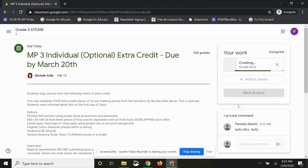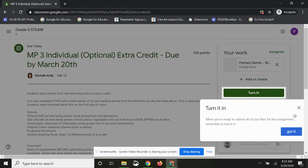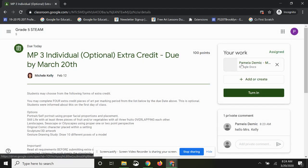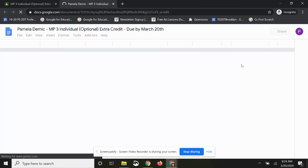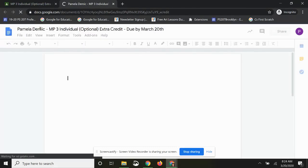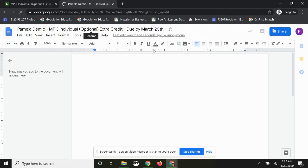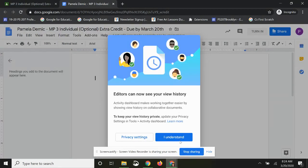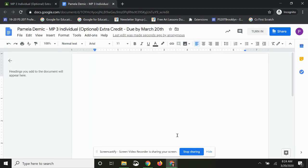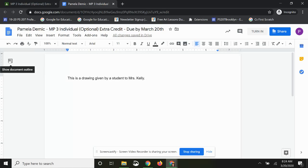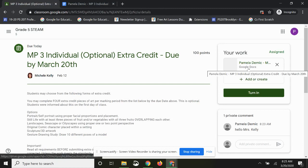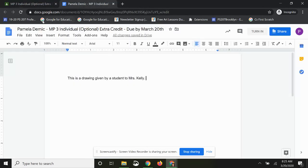First I'll show you how to attach a Google Doc. I'm going to click on Doc and it will create that document. When you click on the assignment, it automatically puts your name, the assignment name, and the due date. You can type your essay or responses in the document, and when you're done click the arrow to go back. The changes will be saving in the Drive.